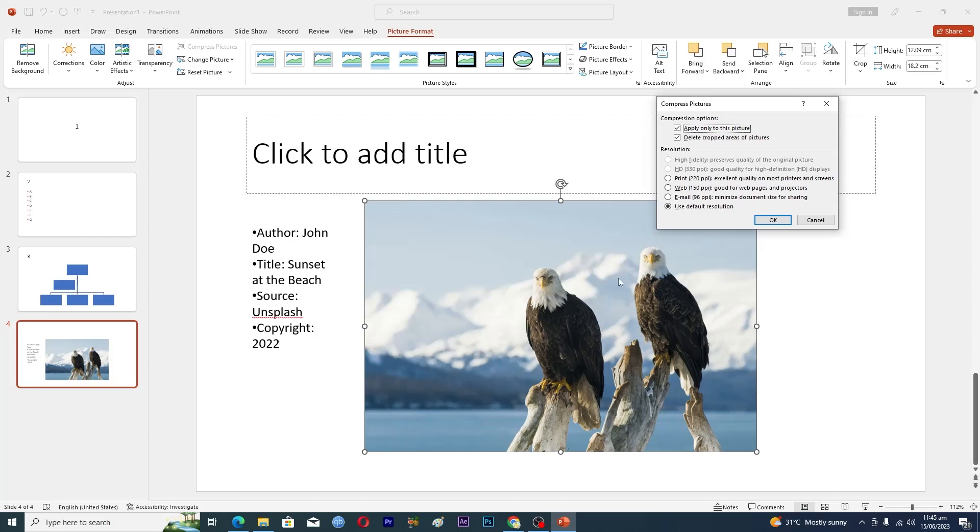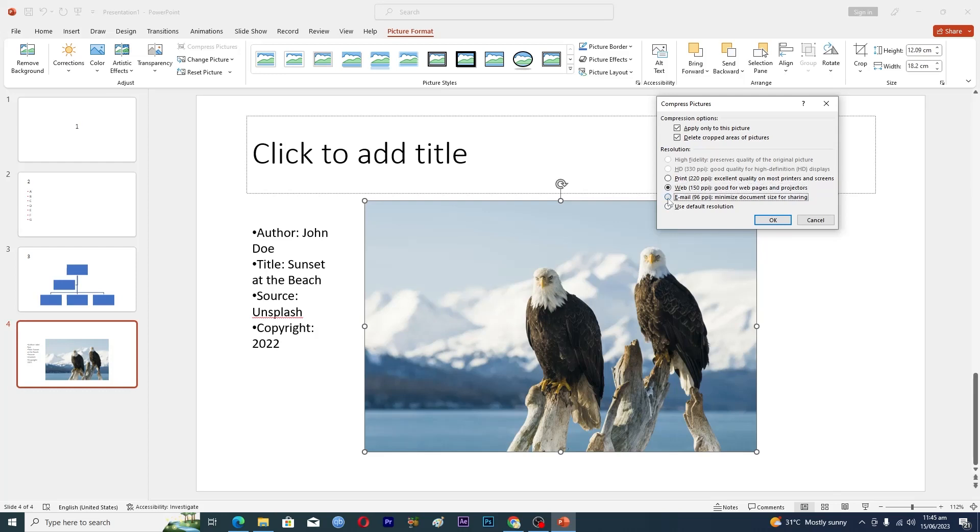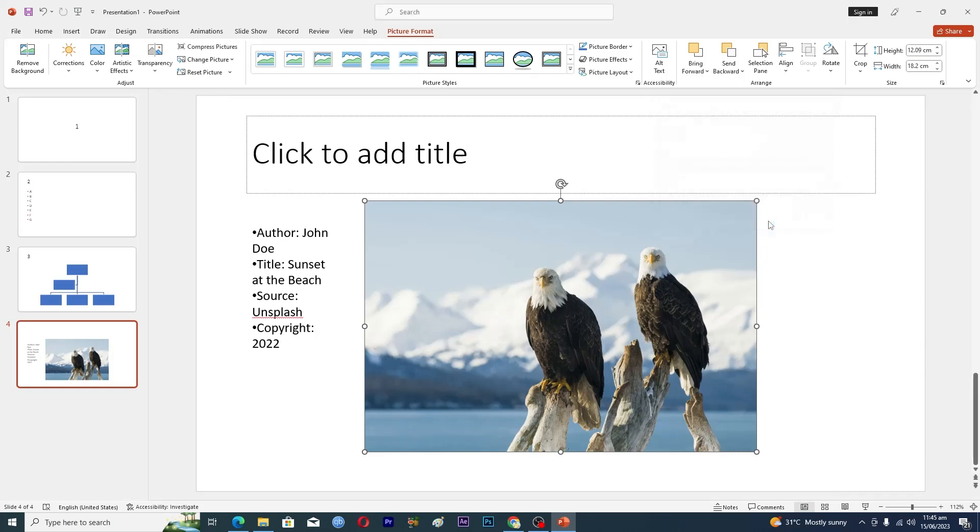If you want to display this image on the web, choose that option. If you want to email this picture to someone, choose the email option. Then click OK, and it will compress the image. That's it for this video.